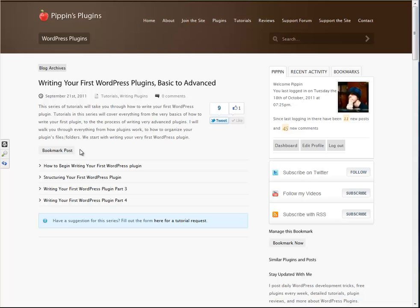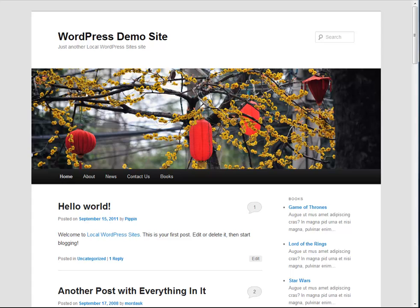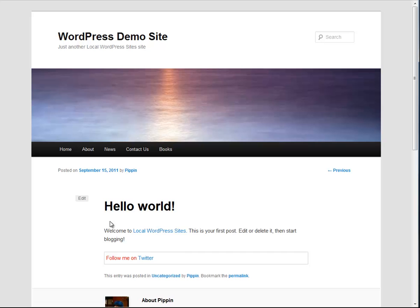This is a continuation of the series that I've been working on for a little while now. You can see it here. We have part one, two, three, and four. If you recall and you've been following the series, in the last part, part four, we ended up with this, which is a box at the bottom of your post that allows you to display a link to follow you on Twitter.